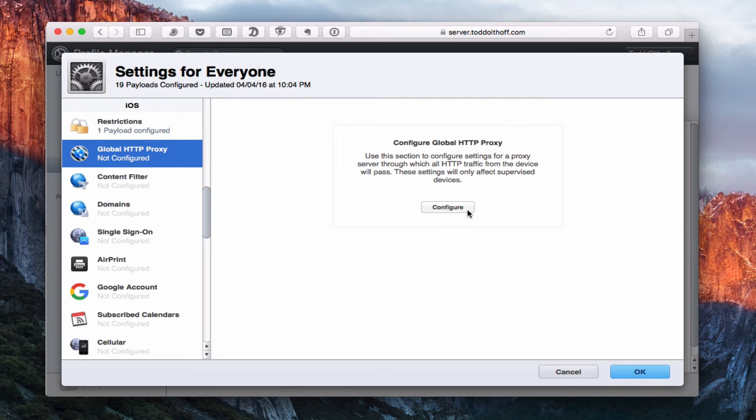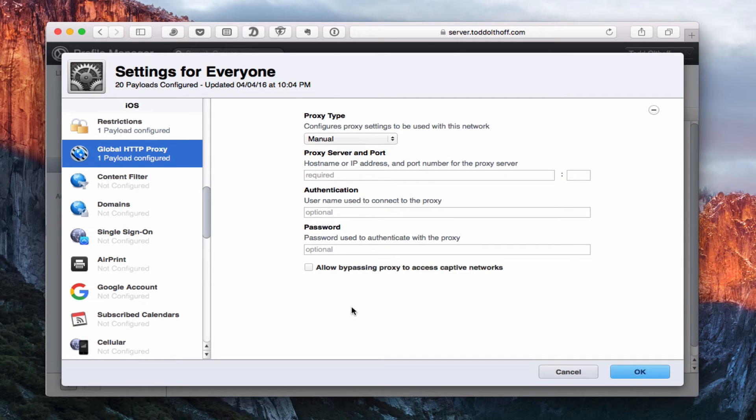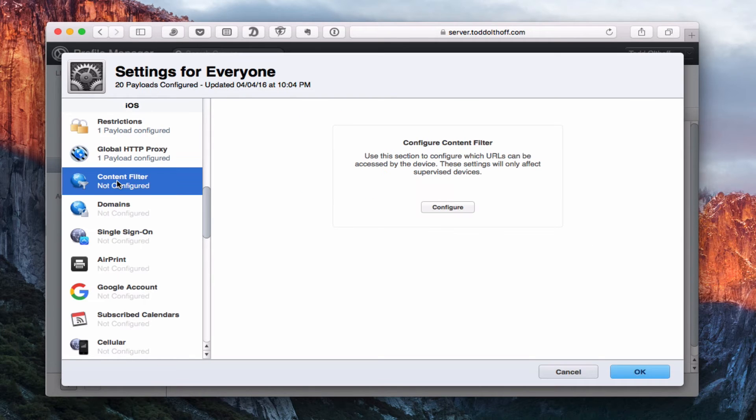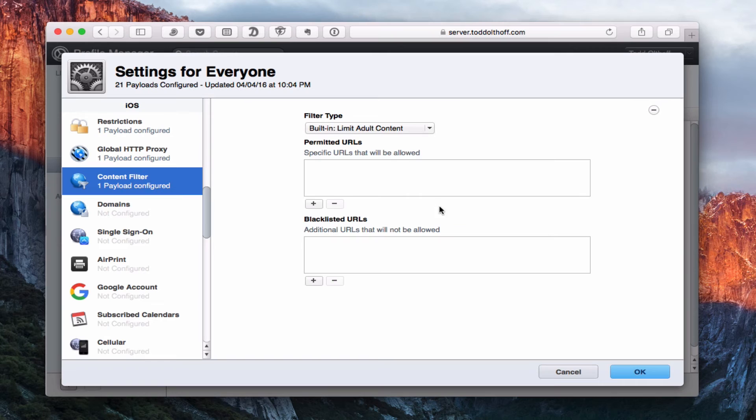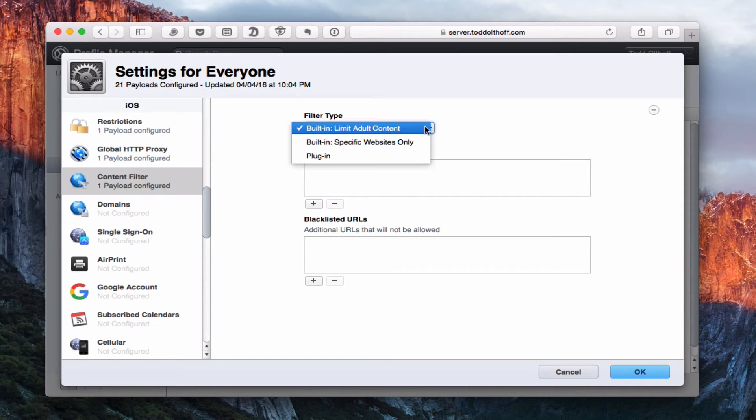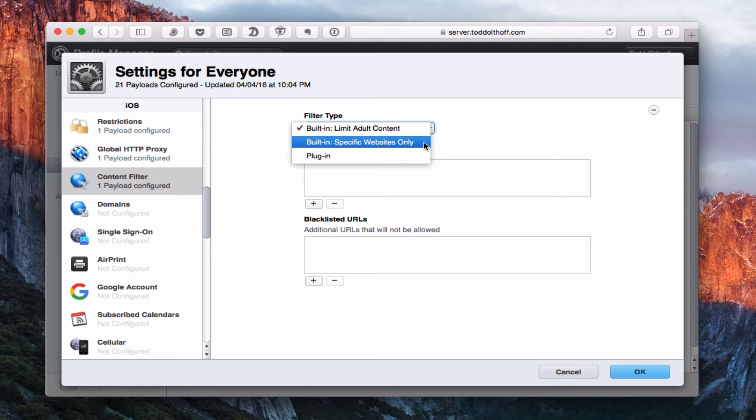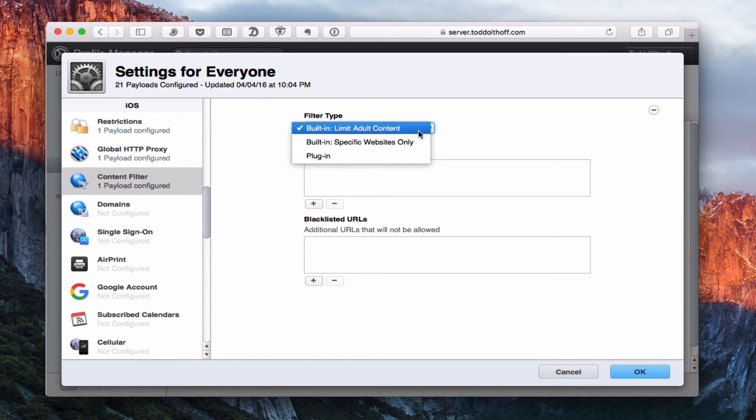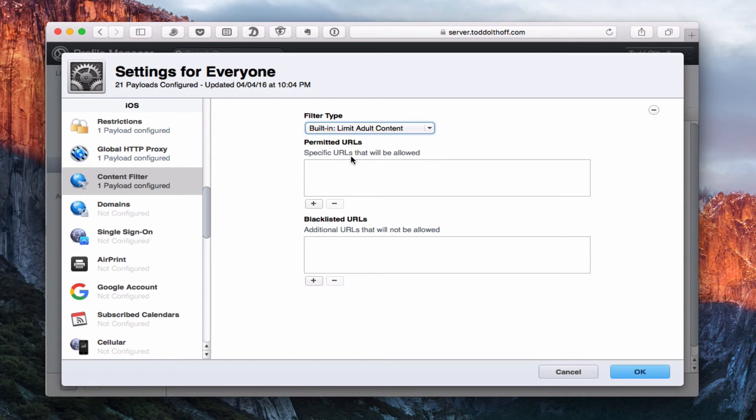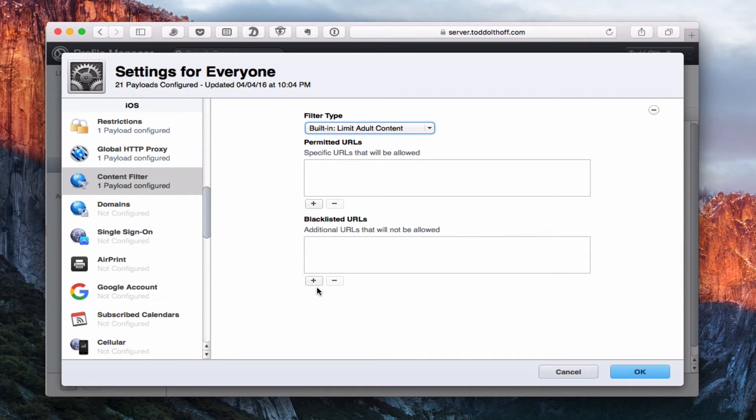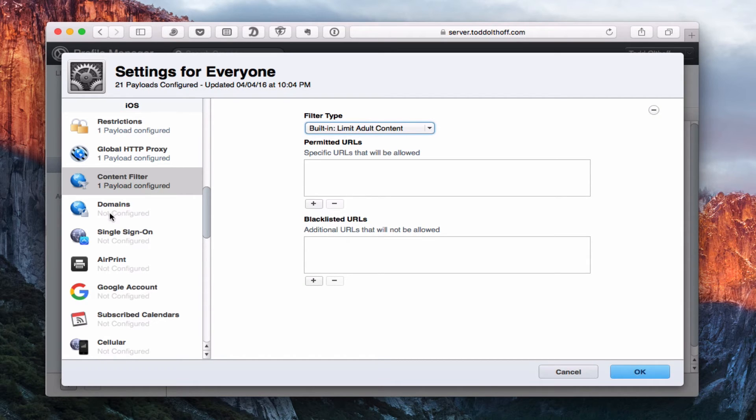And then your media content ratings and all of that, more of these parental control type things. Global HTTP proxy. If you're running a proxy, you can set your proxy up here. If you don't know what a proxy is, then you probably don't need one or aren't using one. They've added a content filter where we can basically filter by different types of content, either to specific websites, a plugin if you've got one, or adult content. And then you can say these are the only permitted URLs and these URLs are blacklisted. I don't want my kids going to these sites or I don't want my employees hitting anything but these sites. You can very much fine-tune their iOS device.